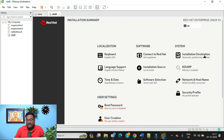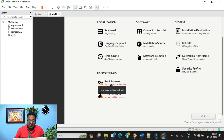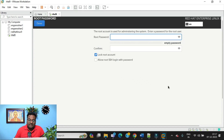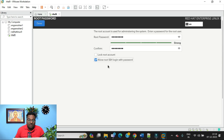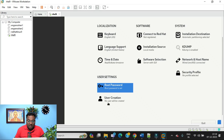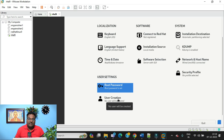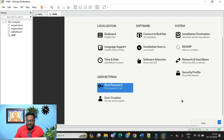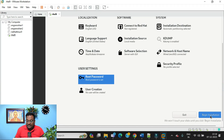The next step is setting the root password. Click on it and set a strong root password. Also click 'Allow root SSH login with password' — this is important. Leave the 'Lock root account' option unchecked or you'll have problems. Click Done. For user creation, you can create a user now or after logging in — I've explained user creation in other videos.